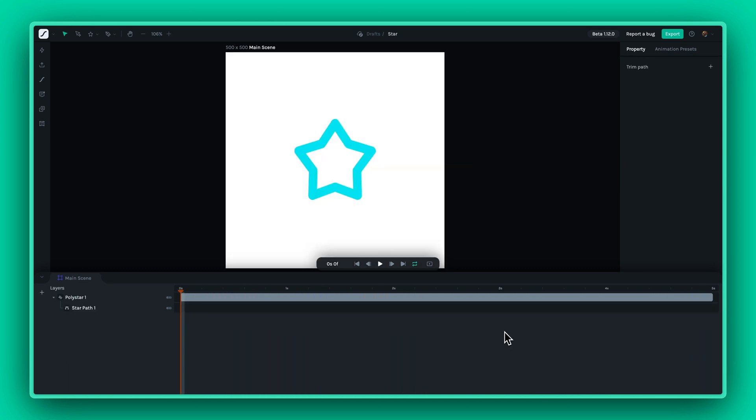Let's get started by selecting a path on your canvas. Once you have your path selected, you can easily apply the Trim Path effect from the Property panel.